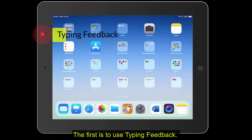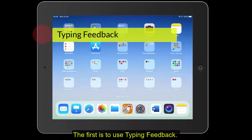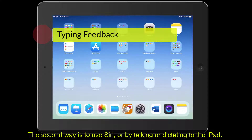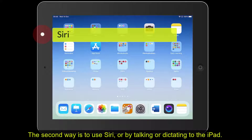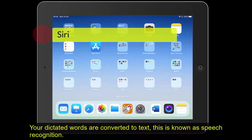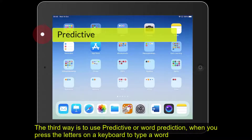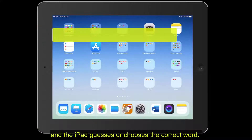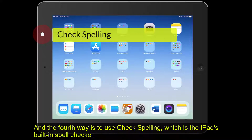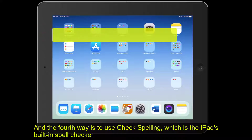The first is to use typing feedback. The second way is to use Siri, or by talking or dictating to the iPad, and your dictated words are converted to text — this is known as speech recognition. The third way is to use predictive text, or word prediction, when you press letters on a keyboard and the iPad guesses the correct word. And the fourth way is to use check spelling, which is the iPad's built-in spell checker.